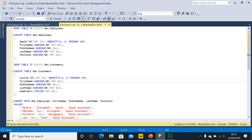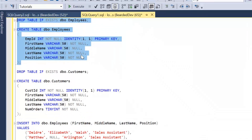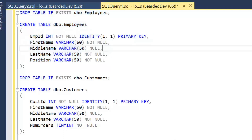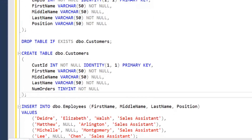I've arrived in SQL Server Management Studio and I have some create table statements here. I'm going to be creating a simple employees table that includes an EmpID which is marked as an identity and the primary key, first name, middle name, last name, and position. Notice that the middle name is a nullable column.